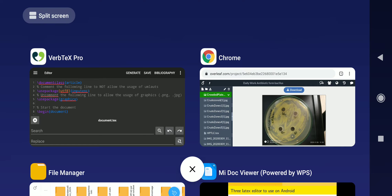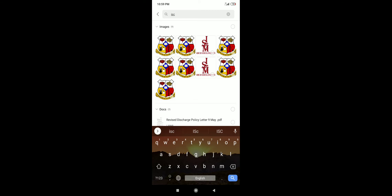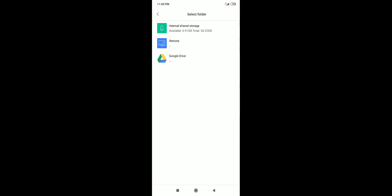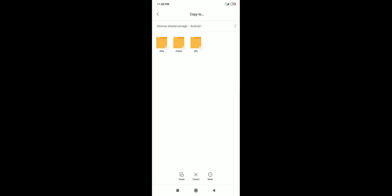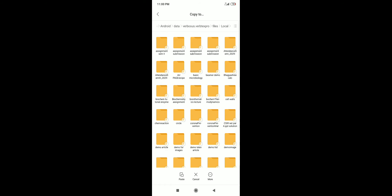First, I need to save the image in the folder where my document is. I go to the file manager, where I have saved a logo of my institute as a PNG file. I will copy that image to the 'demo image one' project folder. In file manager: go to Android, then Data, then find VerbTeX Pro, open 'local', find the 'demo image one' folder, and paste the file — 'isc_logo.png' — there.